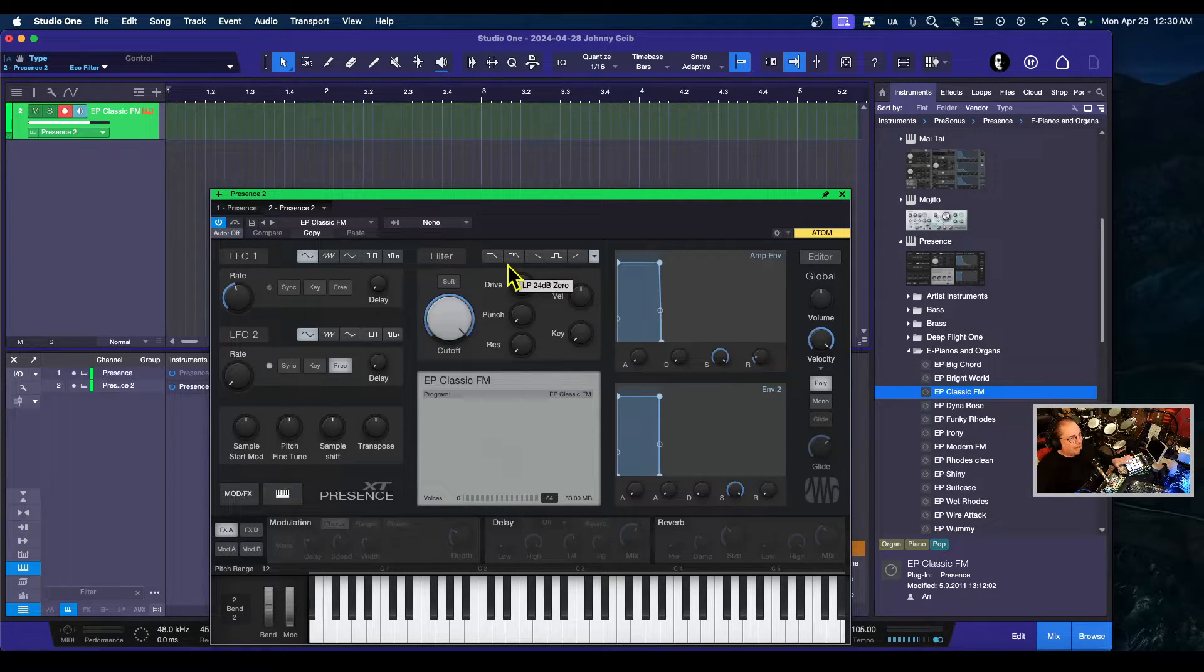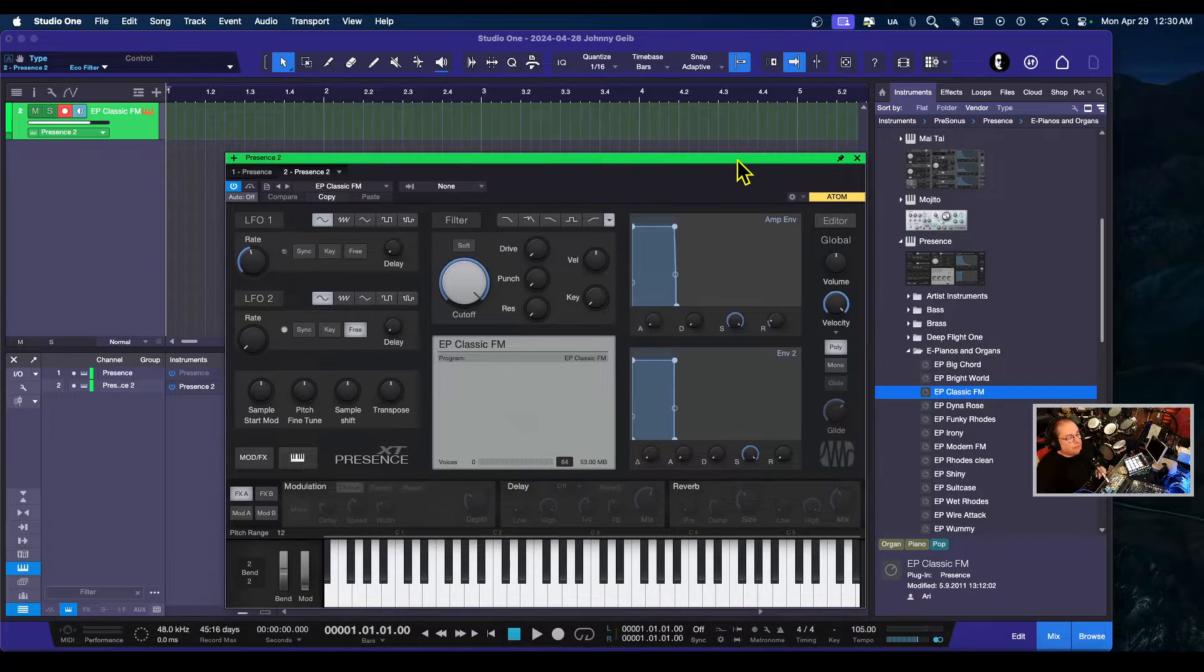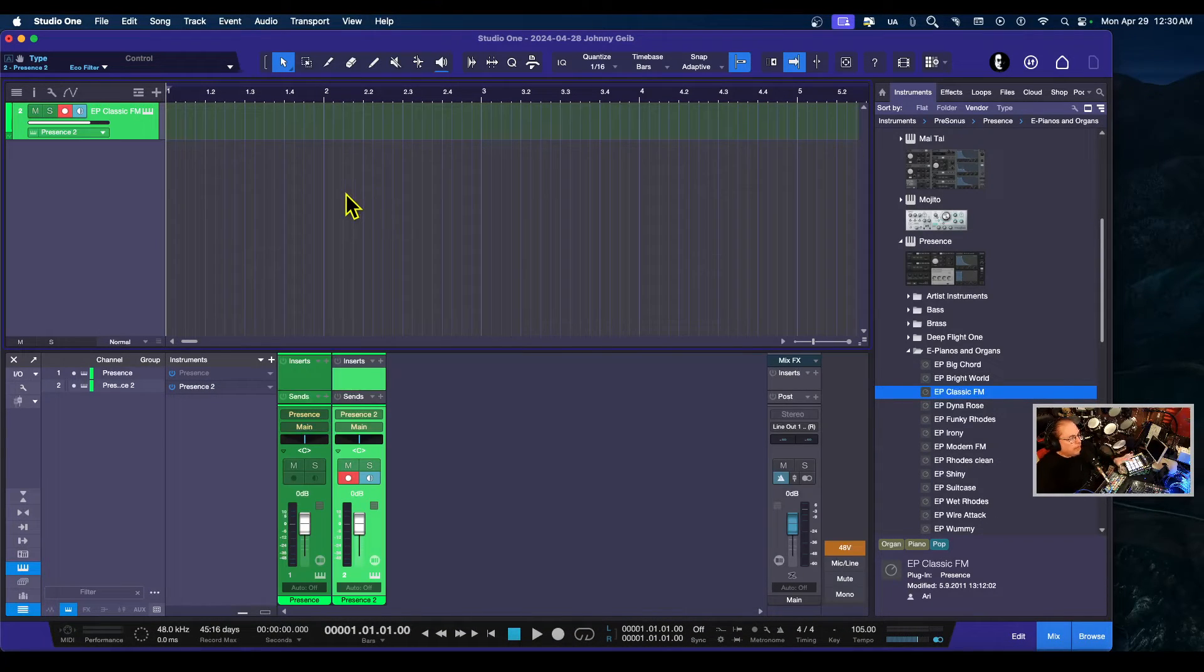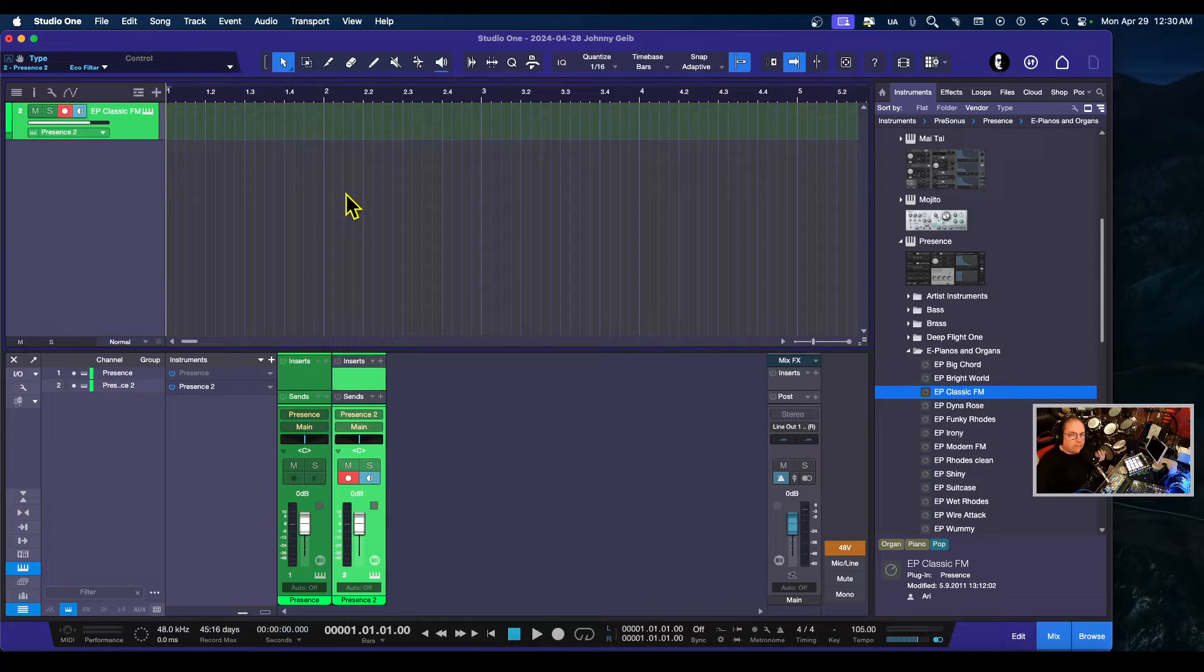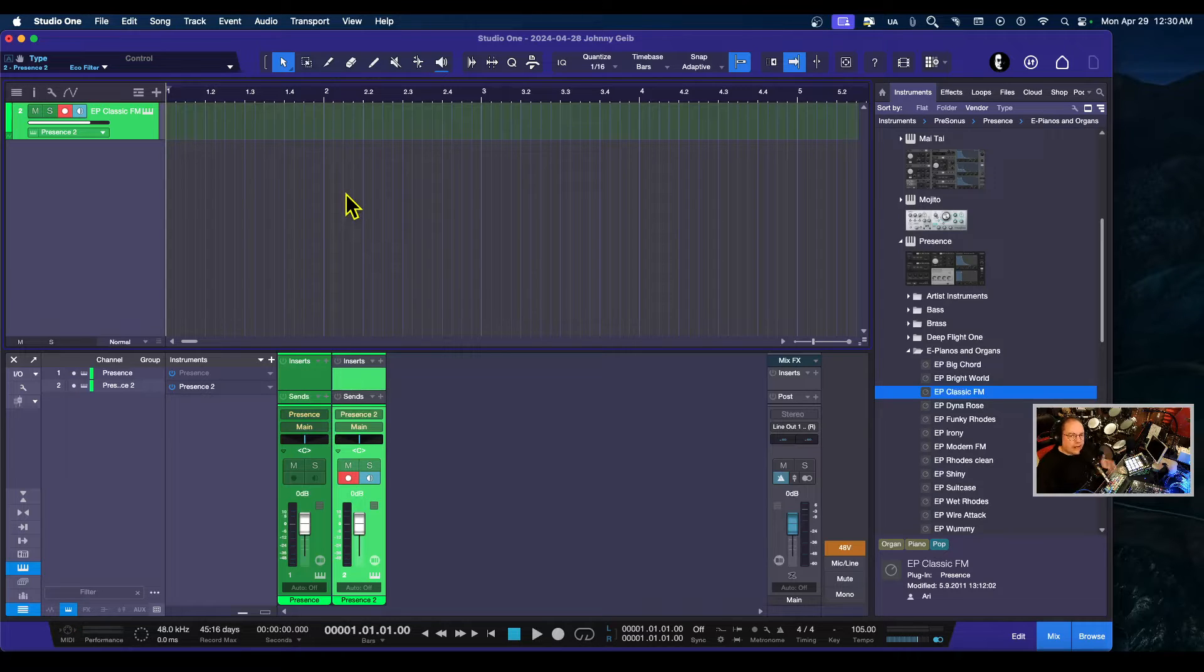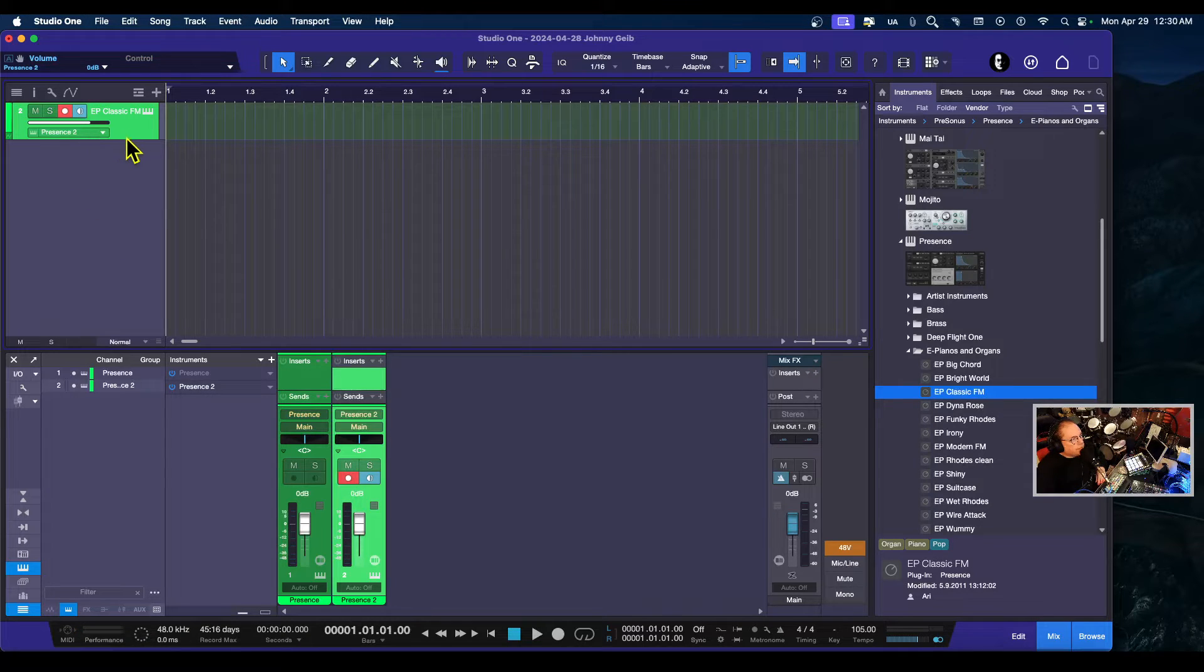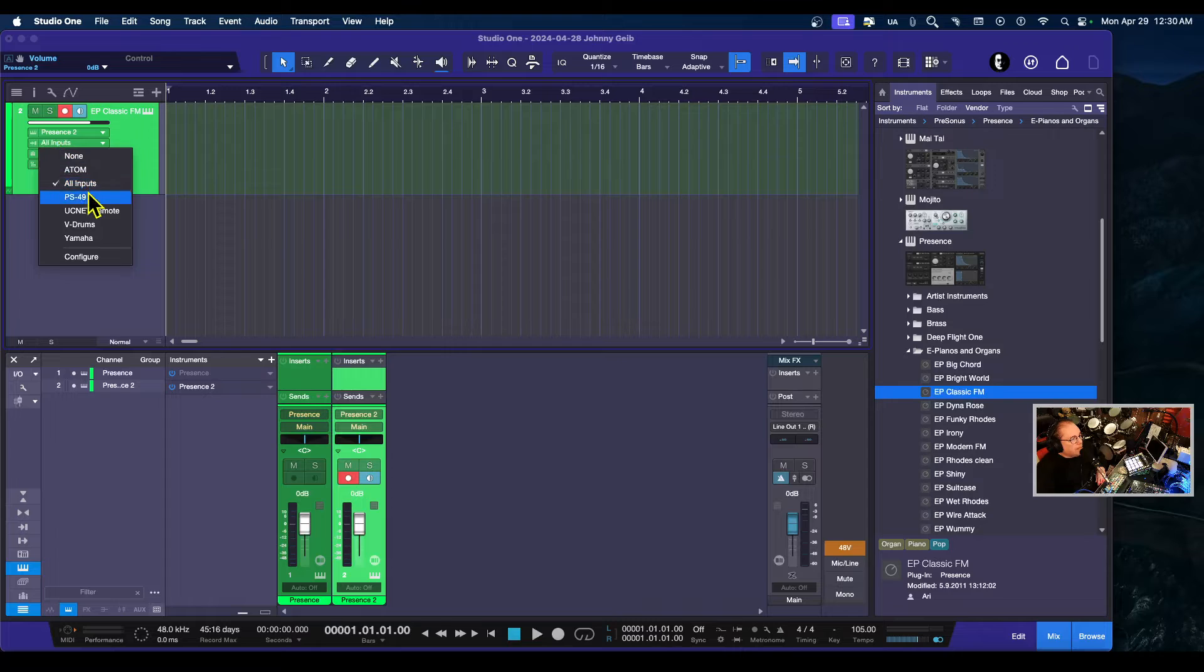Now the cool thing about this—here's a little tip for you guys: if you're using an Atom and you want some sustain options, you can use the sustain pedal for your keyboard if you have one plugged in. You don't have to move wires around or assign anything.